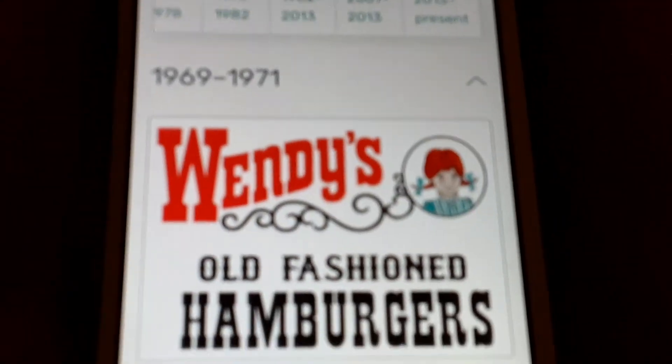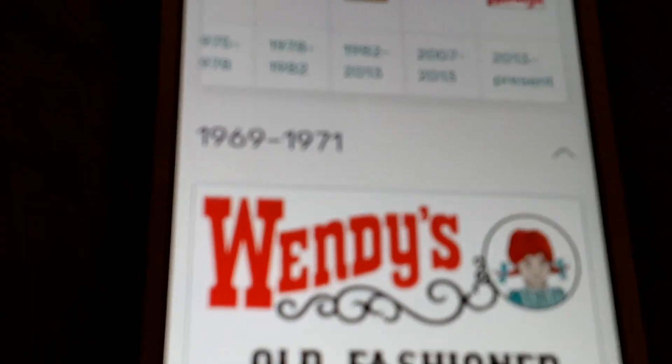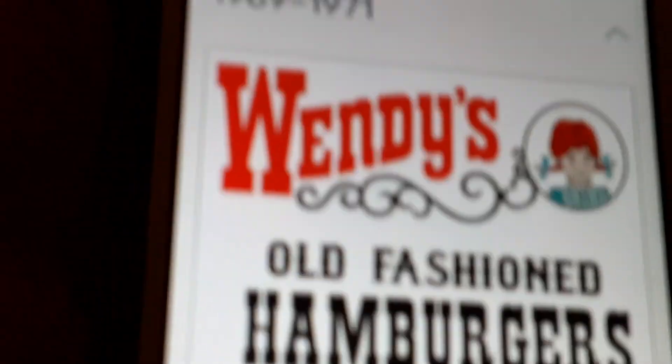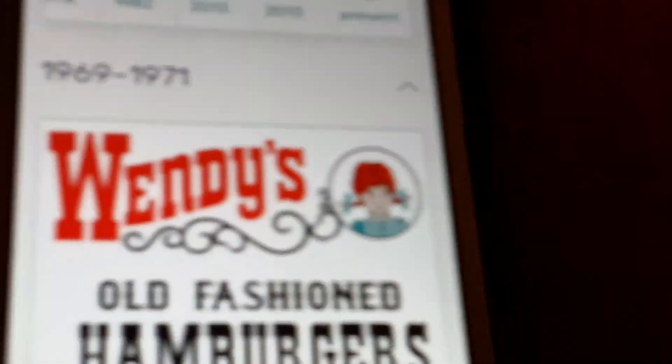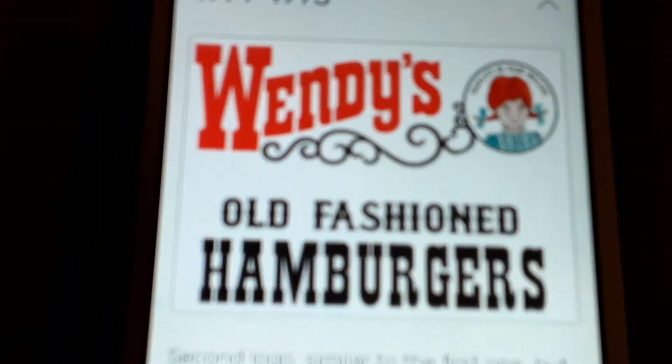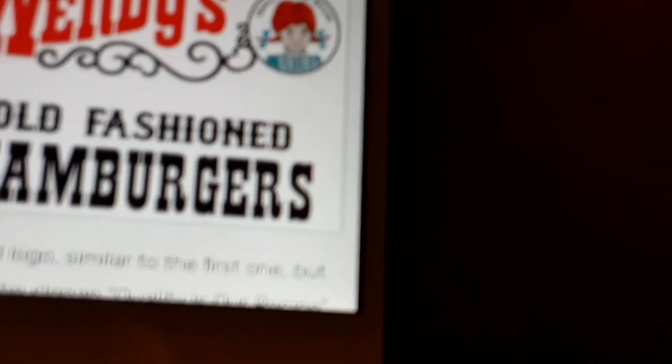1969 to 1971: we have the word Wendy's in red text, we have the shape, we have Wendy, where it's old fashioned hamburgers and black text.